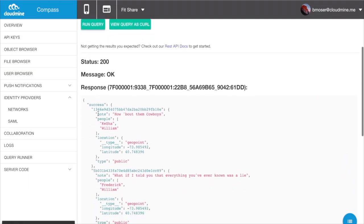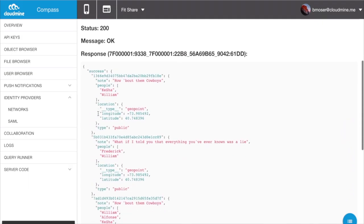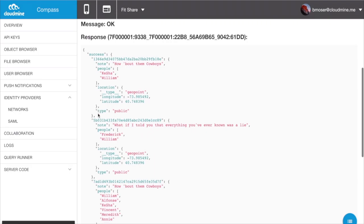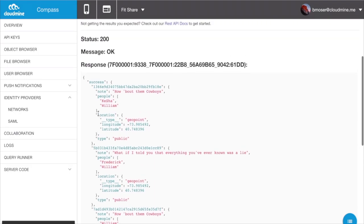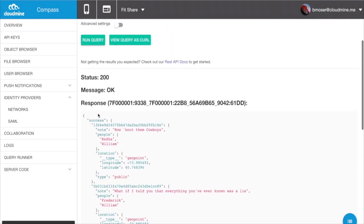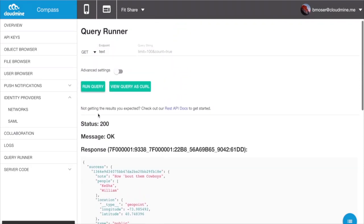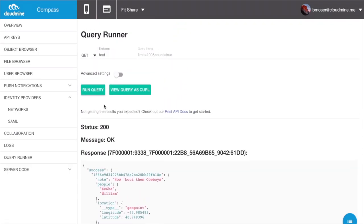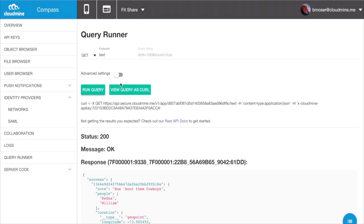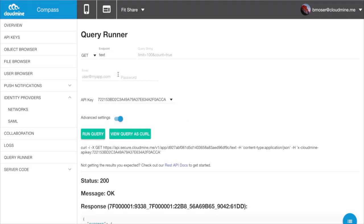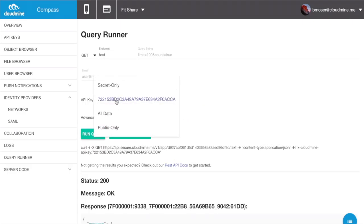Here we've done a simple GET call on all data within the application. As you can see, there are a number of different ways to customize the query to mimic the environment that you're testing.